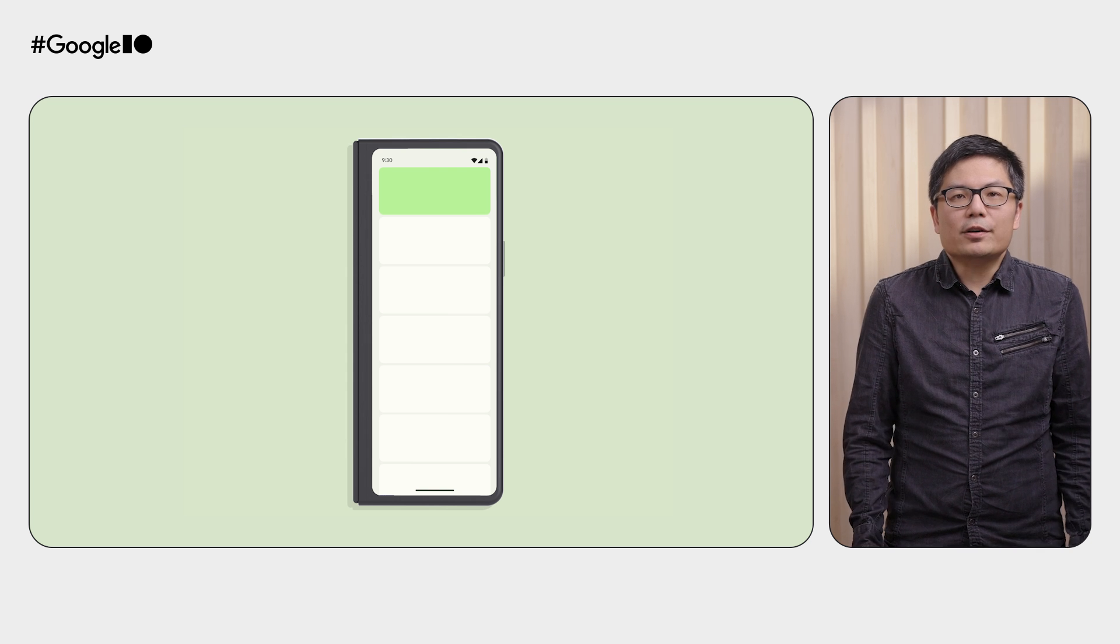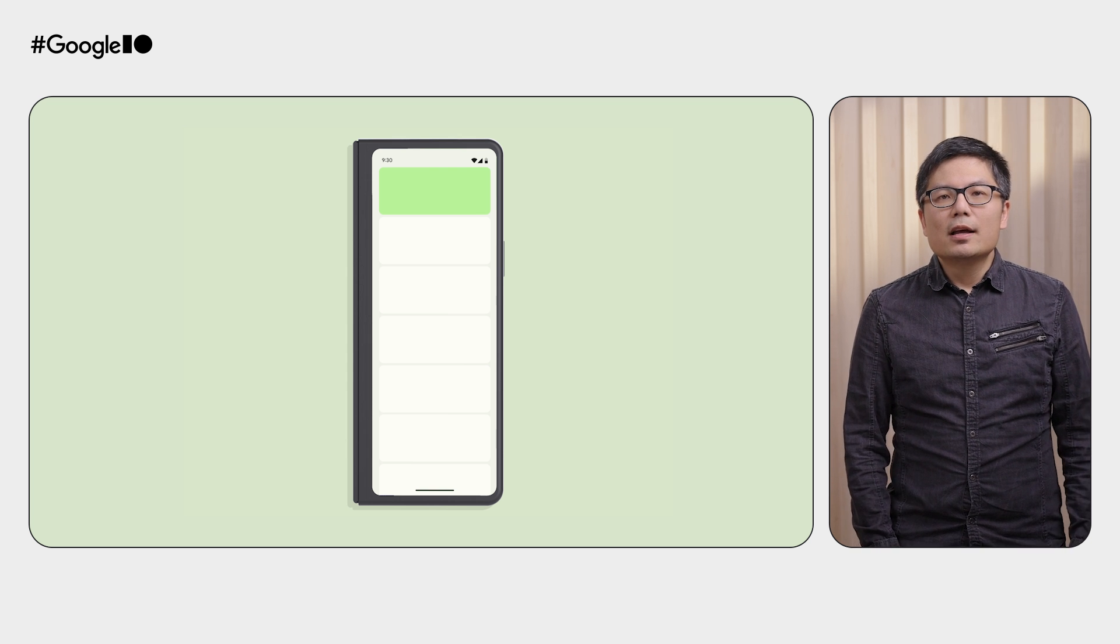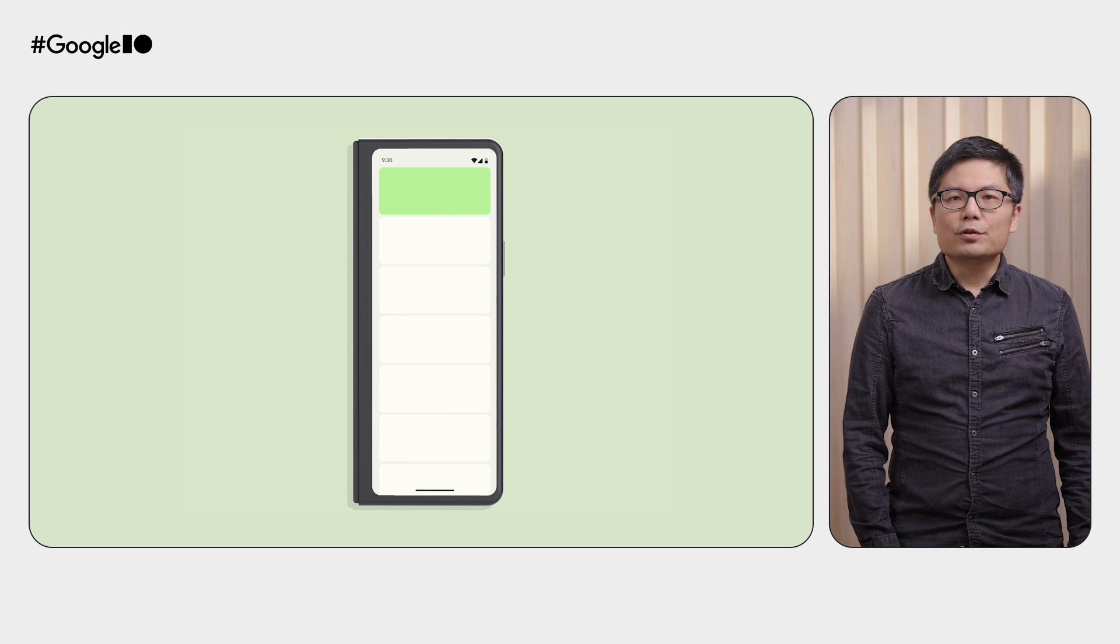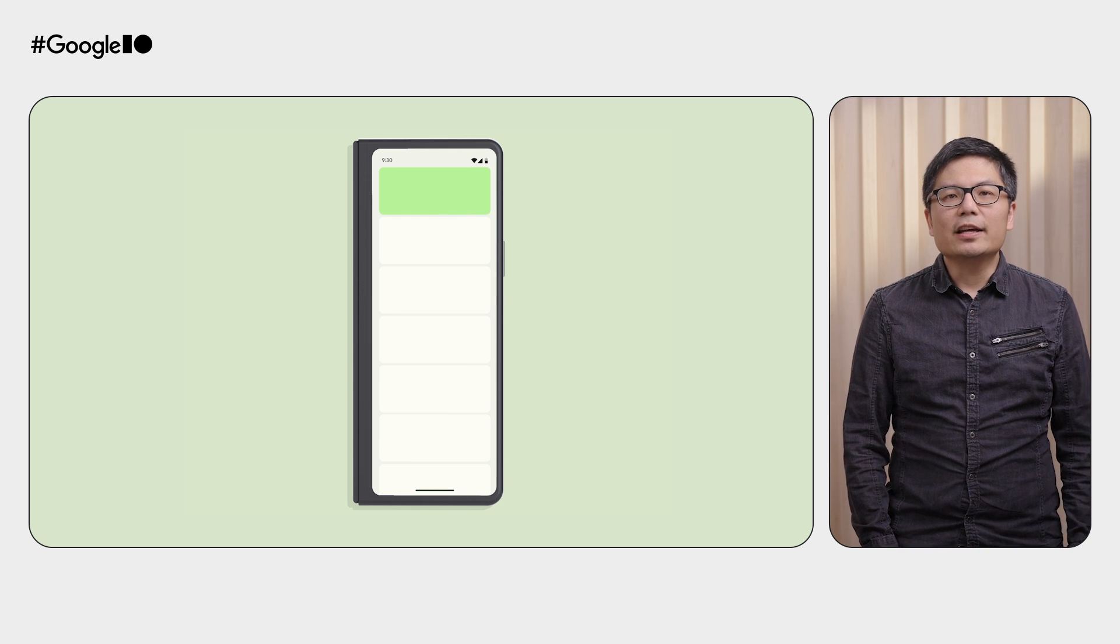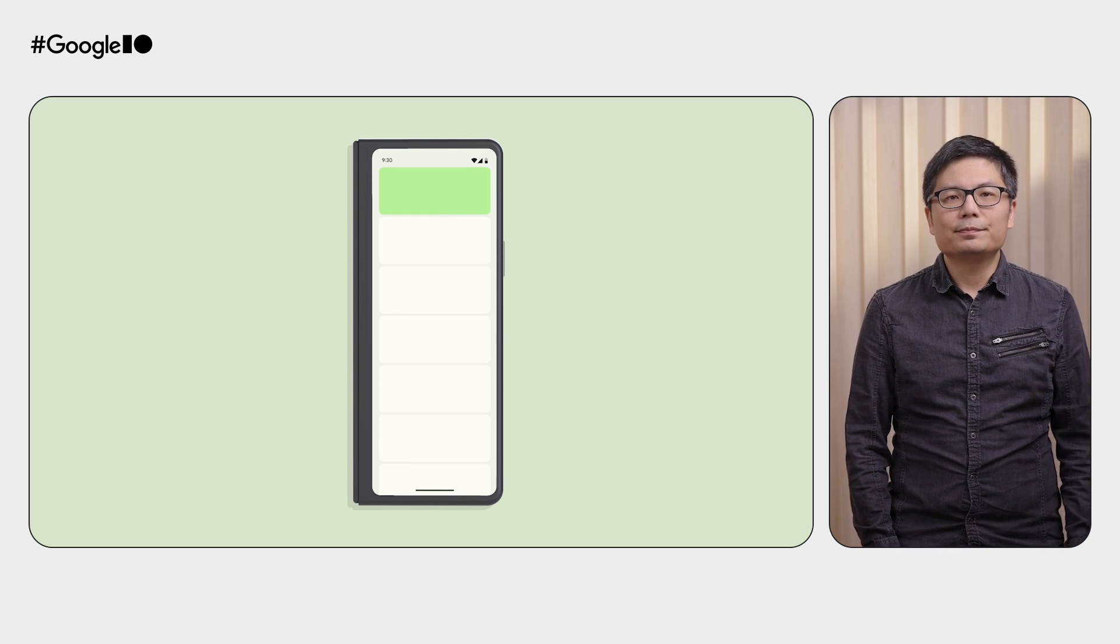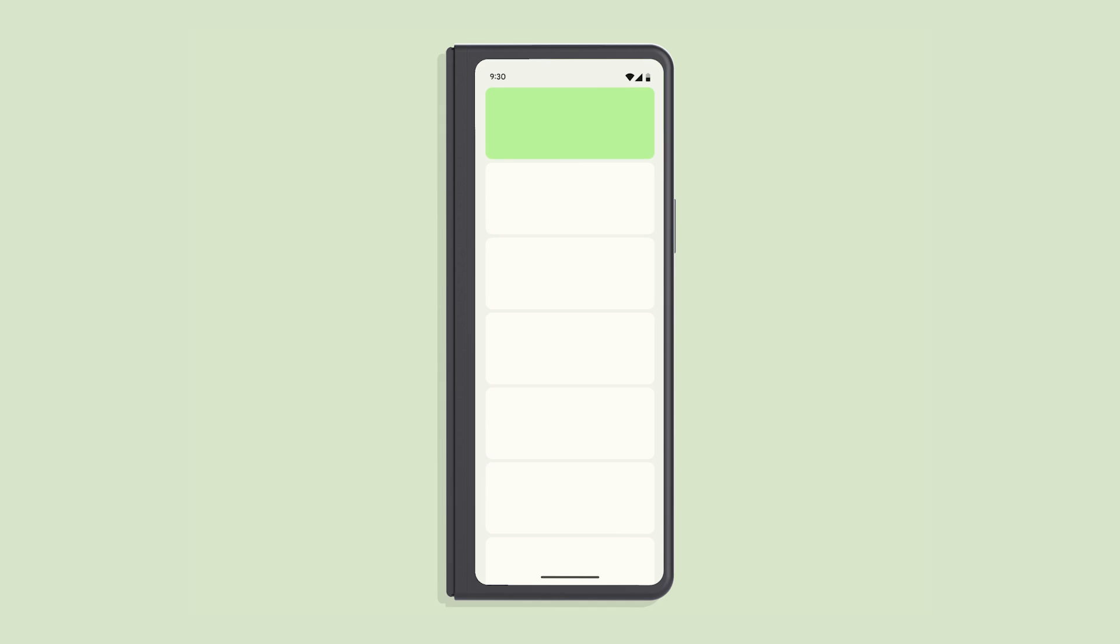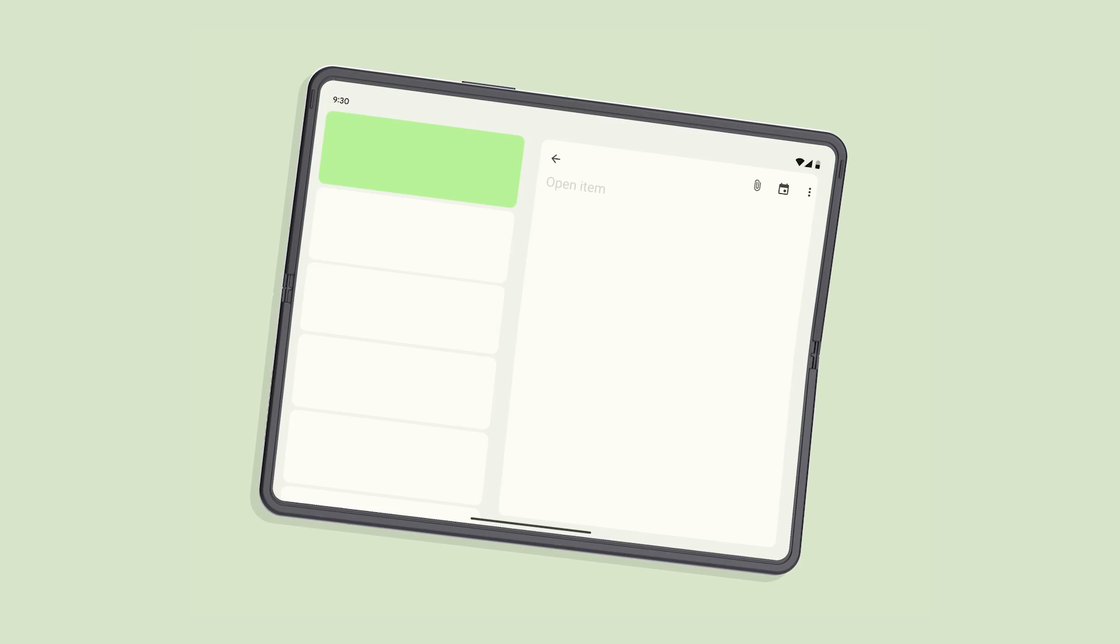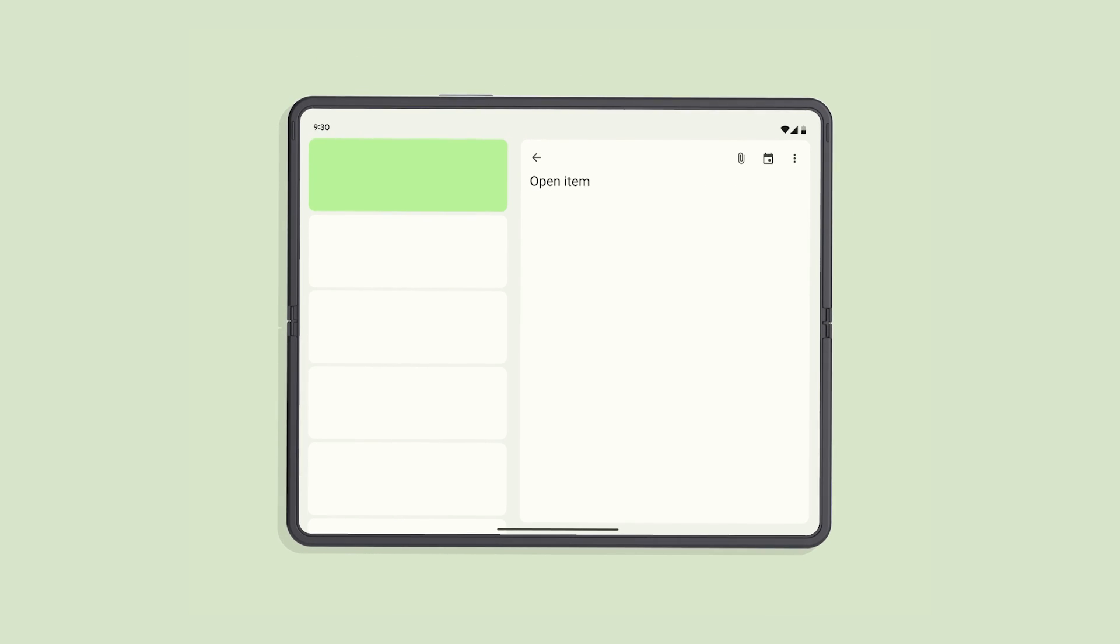And that's basically it. Let list detail pane scaffold do the magic, and you will have an adaptive app. It will show either one pane on a smaller window, or both mail list and content side-by-side on a larger window. This looks great, and you mentioned pane switching.